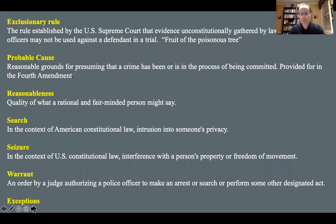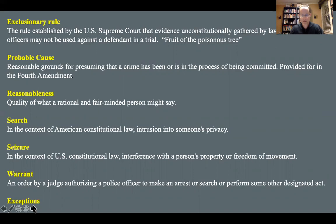Some terms we'll keep using: the exclusionary rule — when evidence is gathered without appropriate constitutional means, it becomes the fruit of the poisonous tree. Probable cause and reasonableness are two different but interrelated terms. We'll also look at what constitutes a search, what can be seized, who can be seized, and some exceptions.